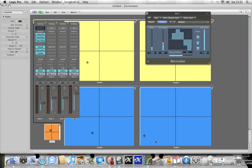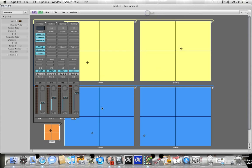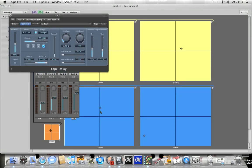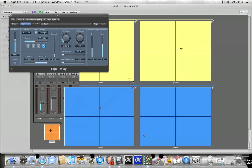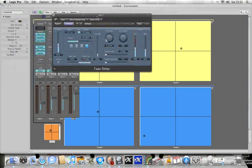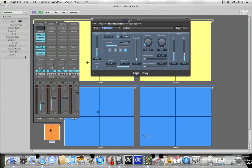This one down here is controlling my tape delay. So there you go, I got the feedback and the wet signal.